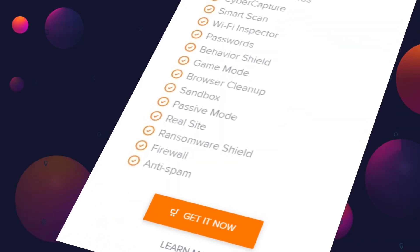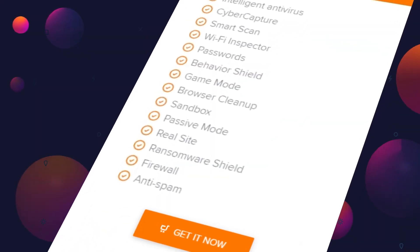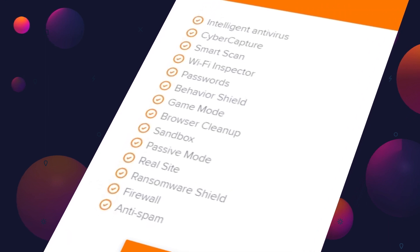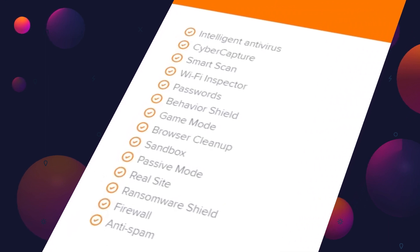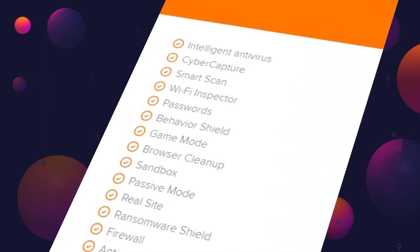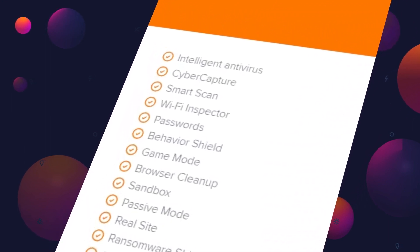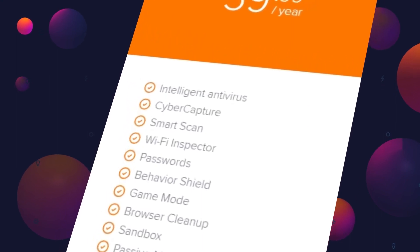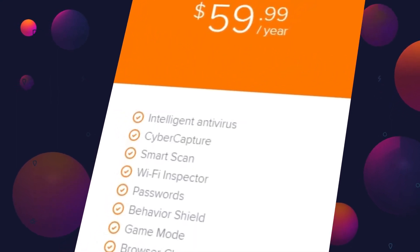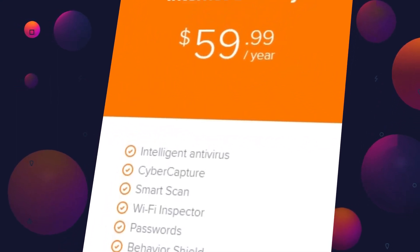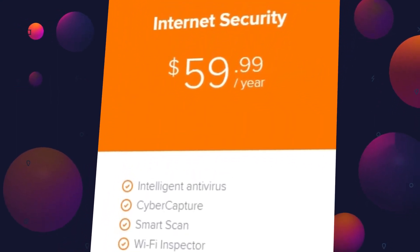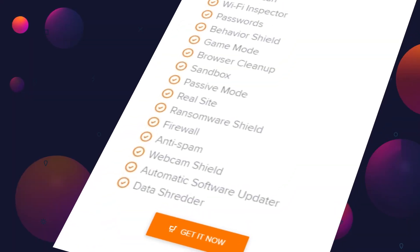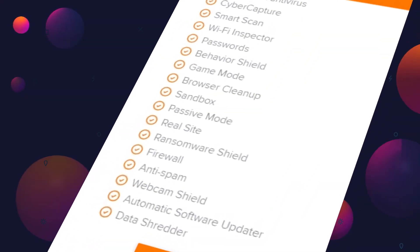However, if you are looking forward to covering a wider area, Avast has got it covered for you with its cost-effective internet security package that includes features like Sandbox, ransomware shield, and firewall added for just $59.99 a year for one PC.